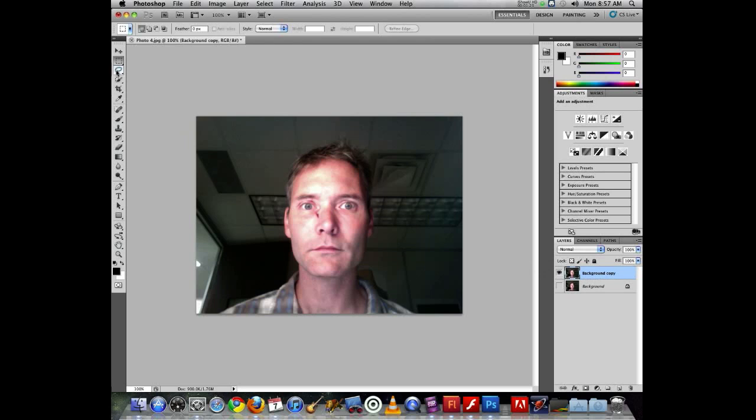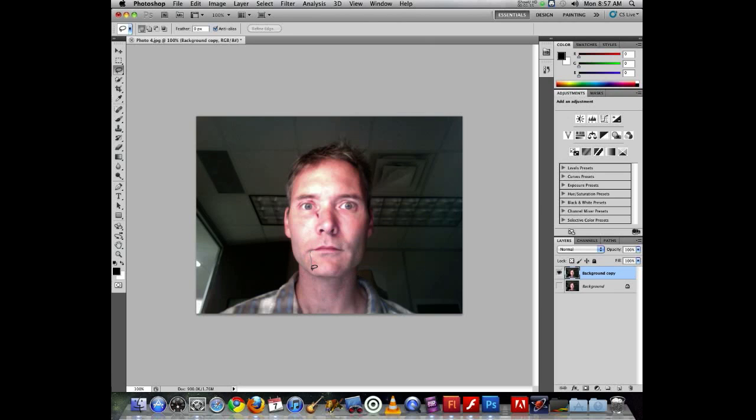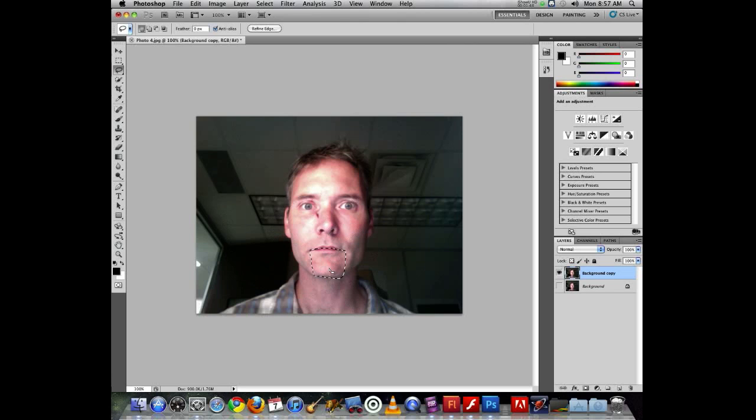Now I'm going to use the lasso tool and do a rough selection of the mouth area. I'm going to choose the part that I want to animate, which will be the mouth and chin, and I am just drawing. The best way to do this is to actually make your selection bigger than what you need. I don't like that selection, so I'm going to undo it and redo it again, because if you make your selection bigger,